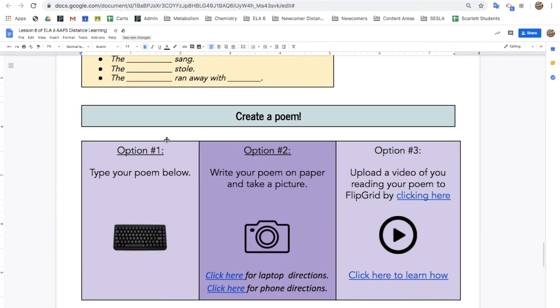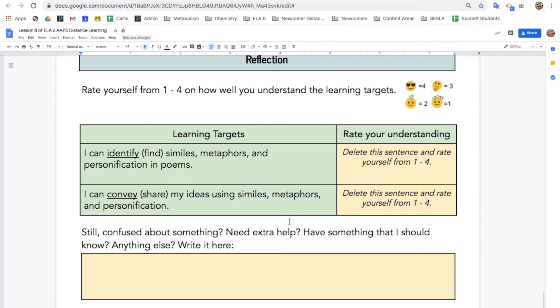Finally, it's time to create your poem. When you're done, reflect on the learning targets and let your teacher know if there's anything you need. Don't forget to press turn in when you're finished.